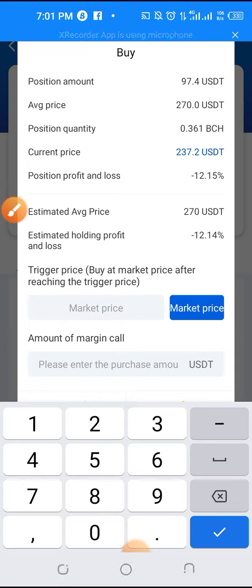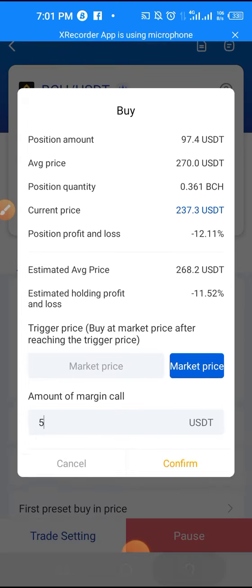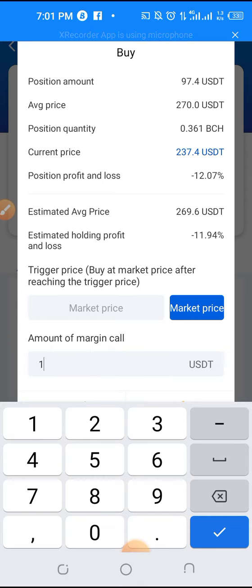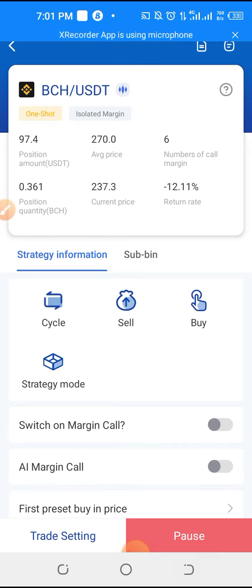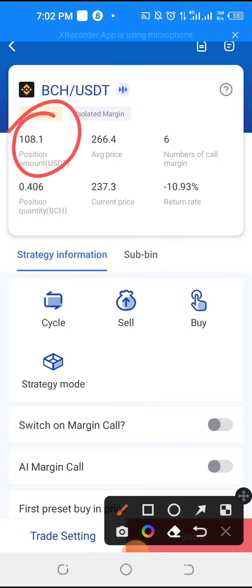I want to buy like five dollars — let me see whether it will go through. Let me click Confirm. The minimum I can buy is ten dollars. So if I click Confirm, it will buy it for me. You can see it has increased, so I bought more coins.